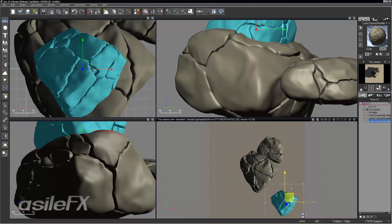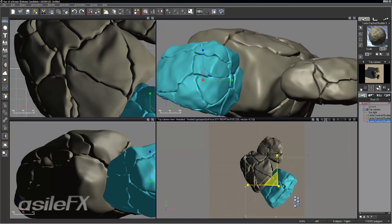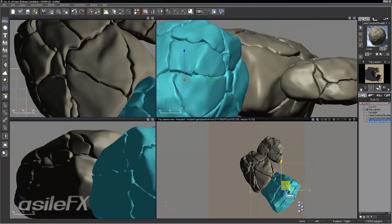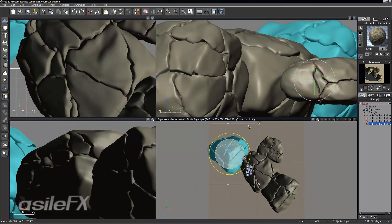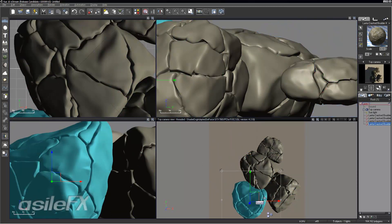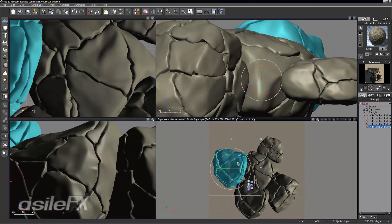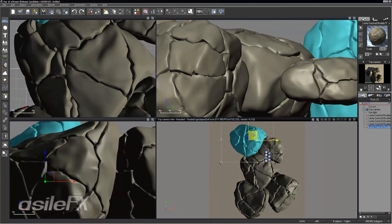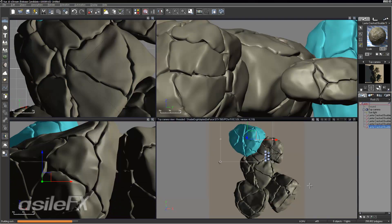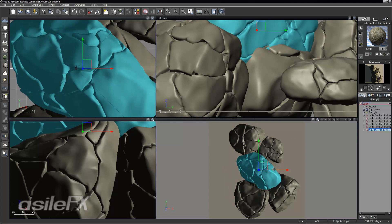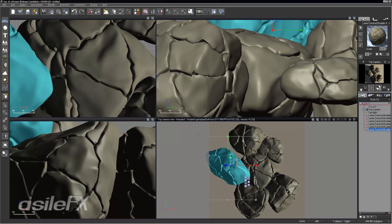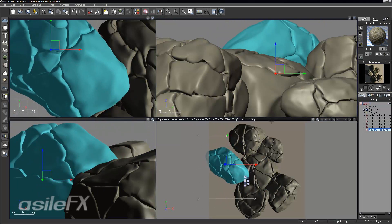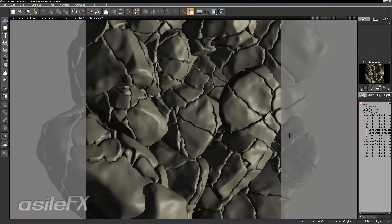We could also just clone and rotate some of the rocks too. So I can control D to duplicate or duplicate the object, just rotate that around. And duplicate it again. You could load another one in, use different types, change the sizes.